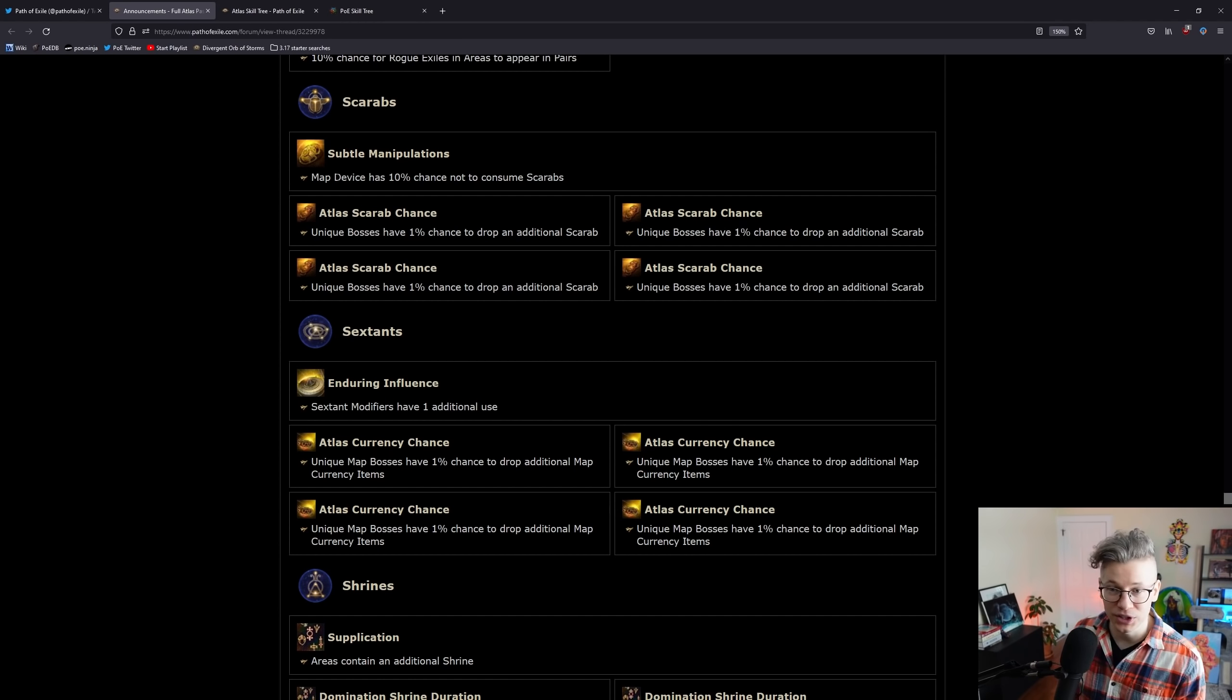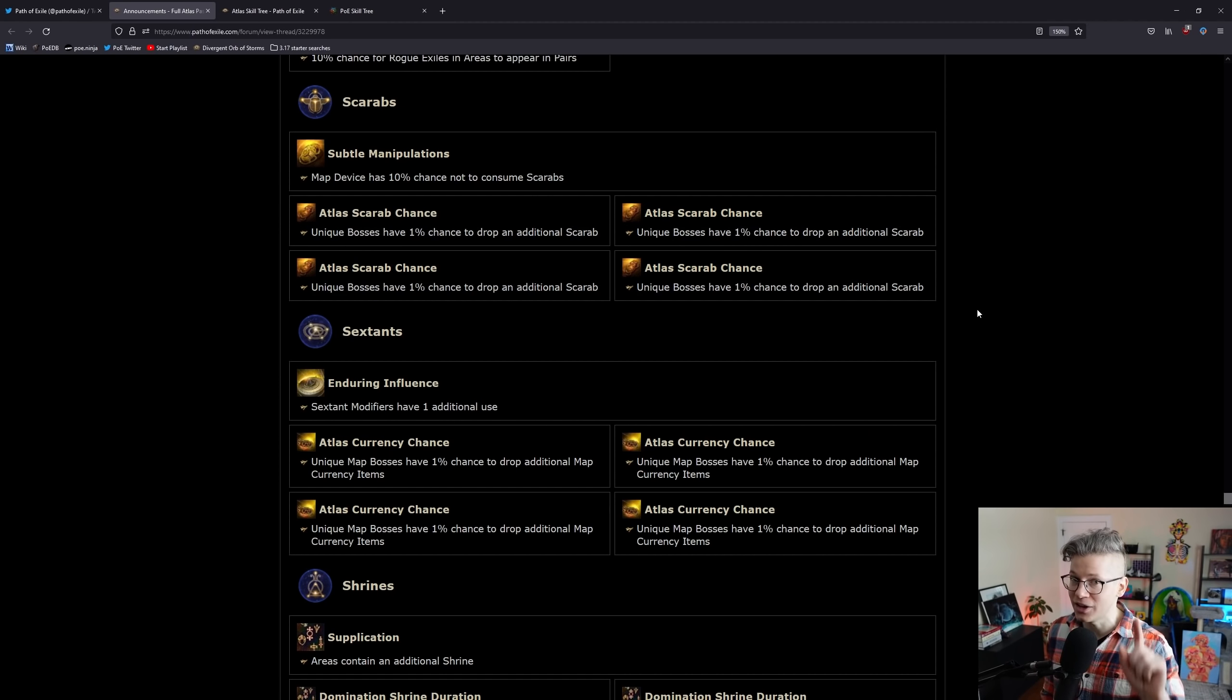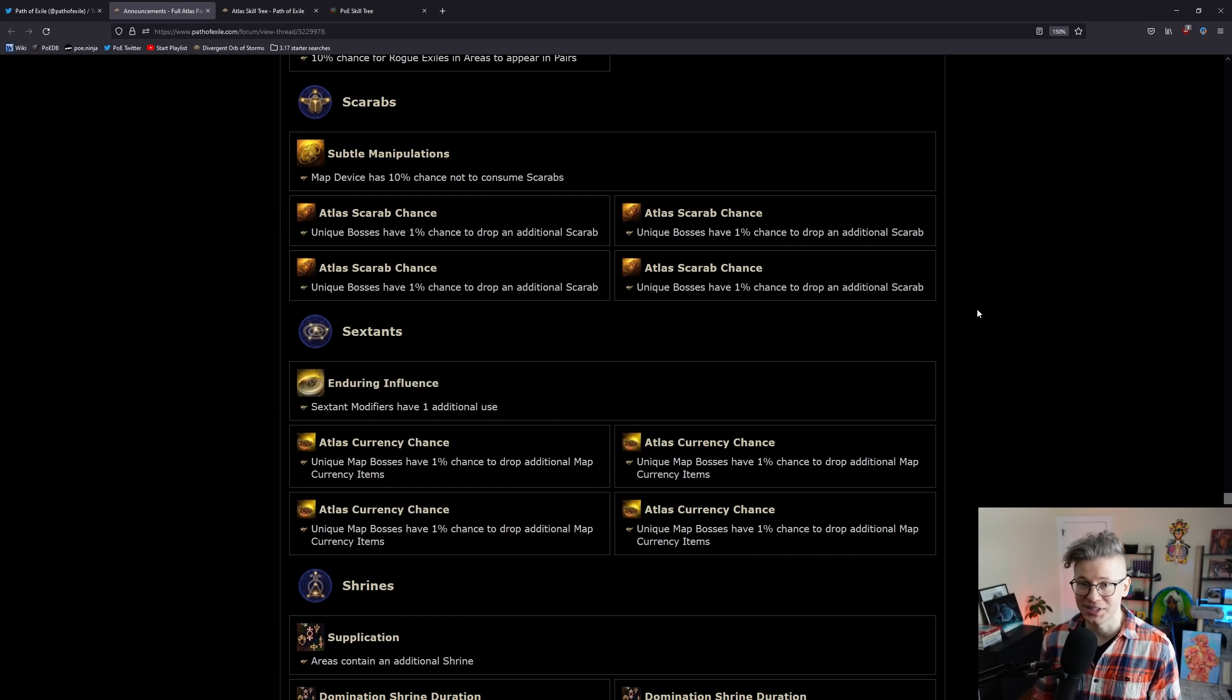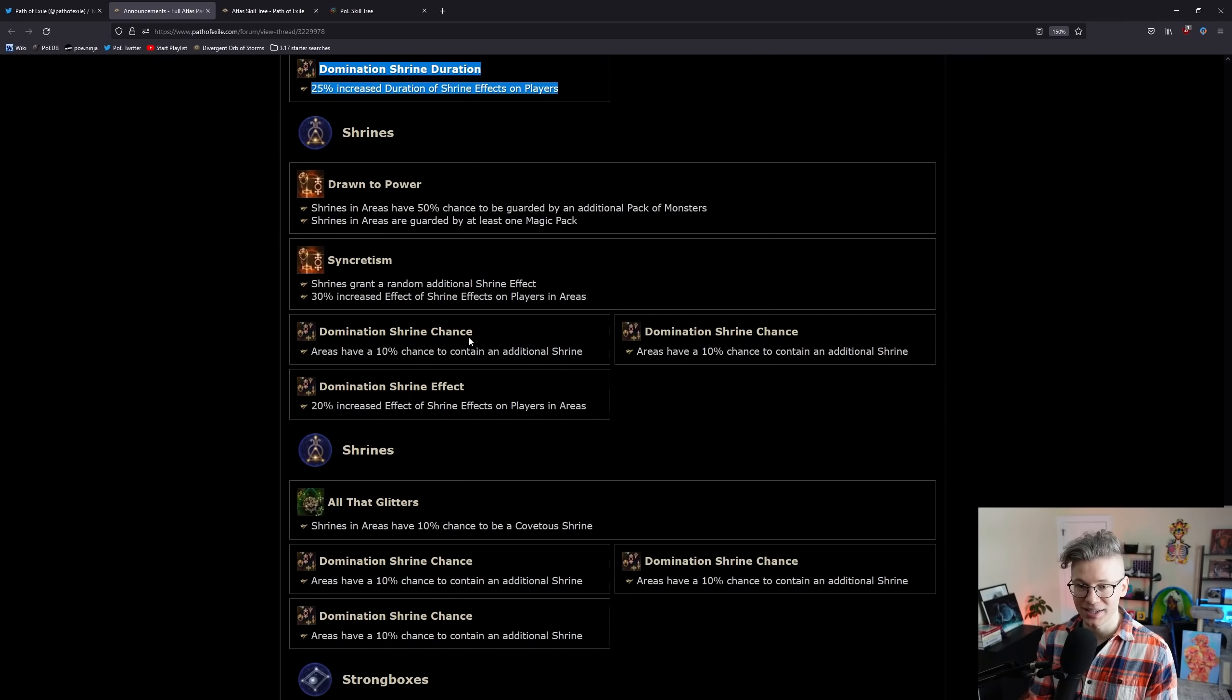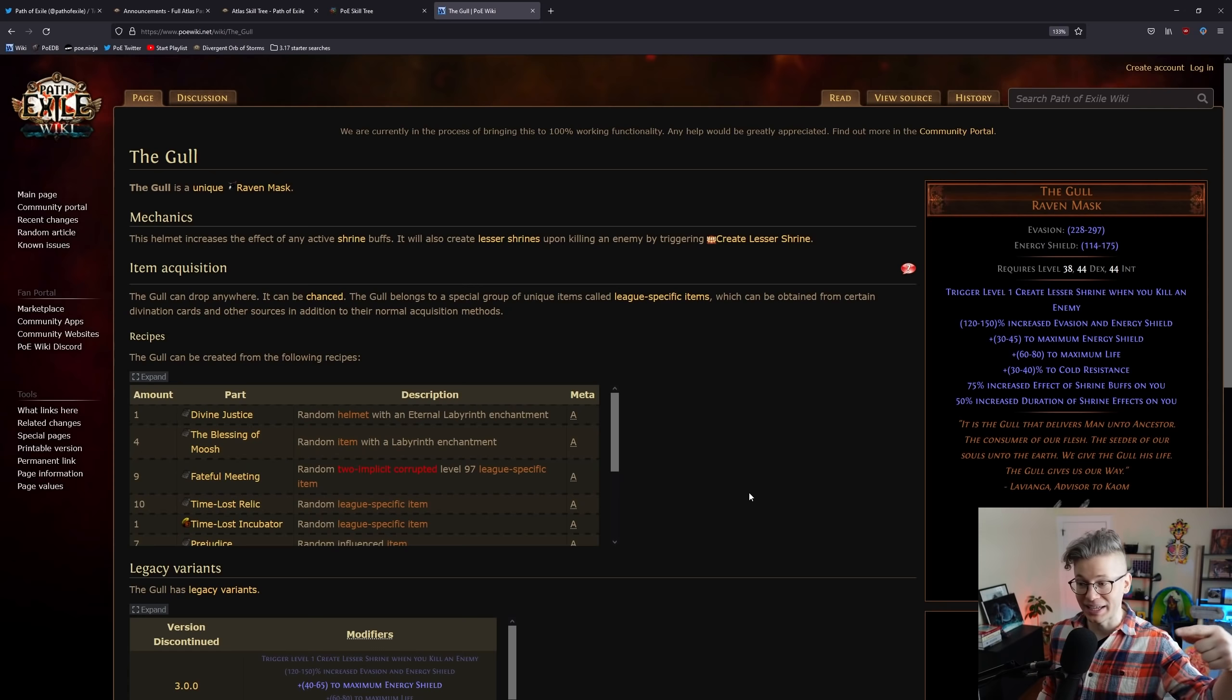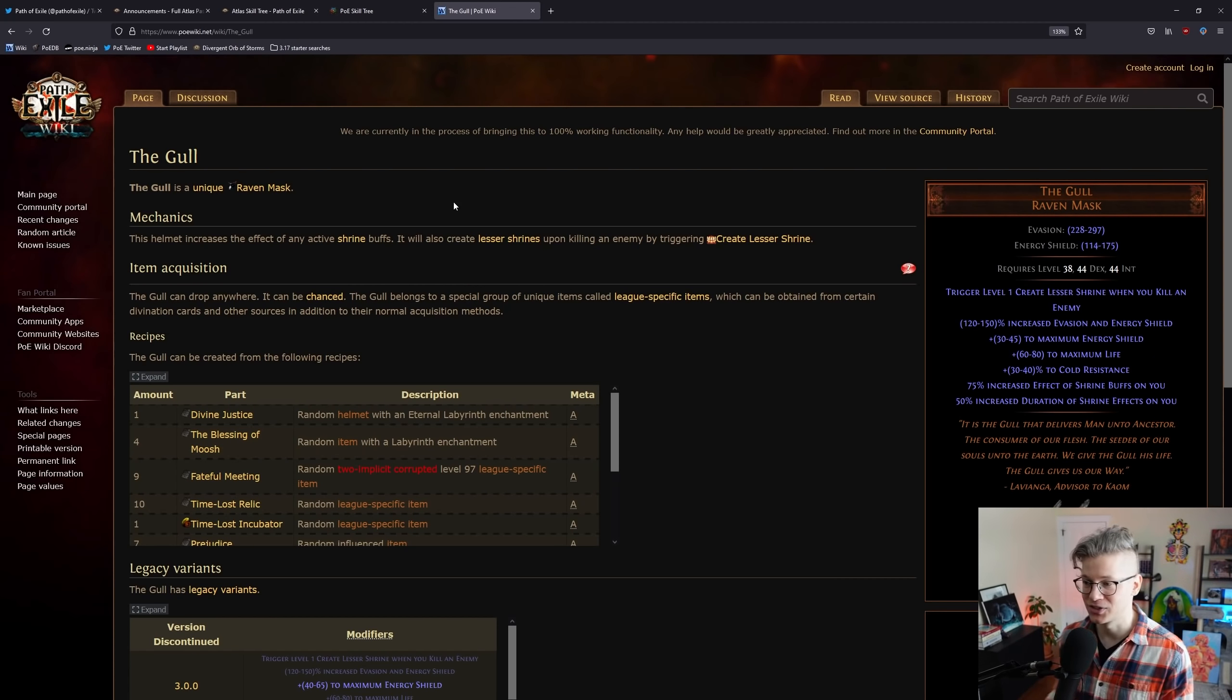Scarabs - these are really good. 10% chance to not consume scarabs. This just means you have 10% more scarabs. And then 4% chance for unique bosses - not unique map bosses, any unique boss, beyond bosses, invasion bosses - that just has the chance to rain scarabs. More better sextants, great. Shrine stuff is really cool. 75% increased duration of shrines. If we combine that with the gull, 75% increased effect as well, as well as 50% increased duration.